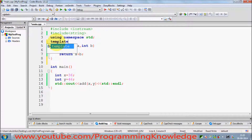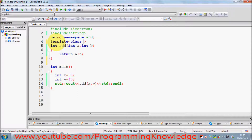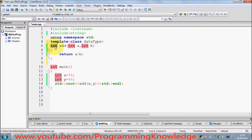What we can do is use the keyword 'template' just above the function, and inside angle brackets write the 'class' keyword followed by the name of your type — this is a user-defined name. For example, I'll name my template type 'DataType'. This name is chosen by me.